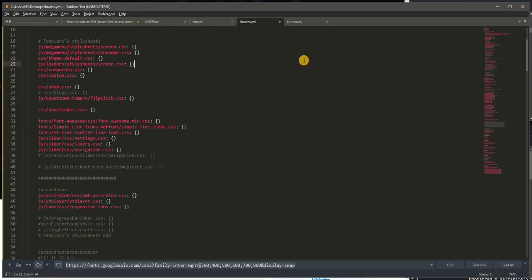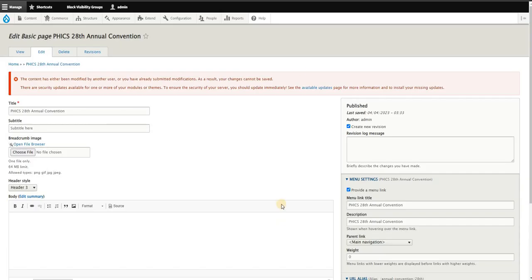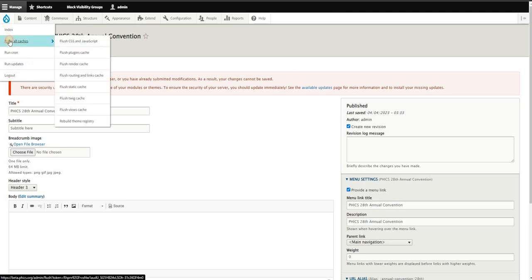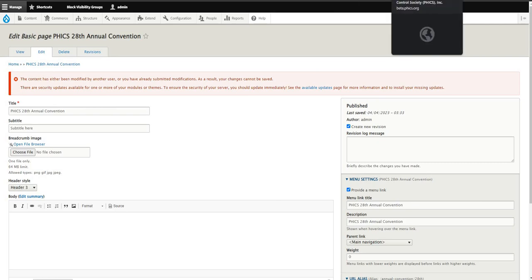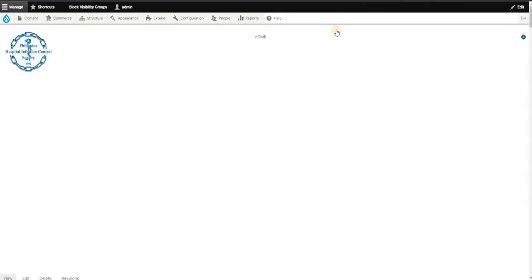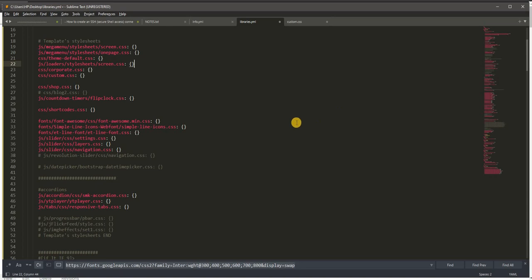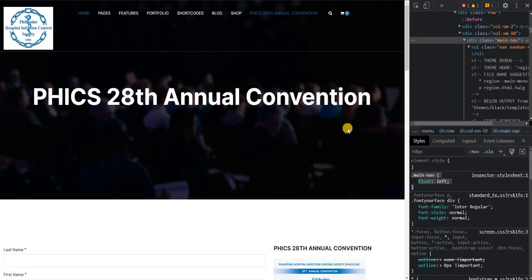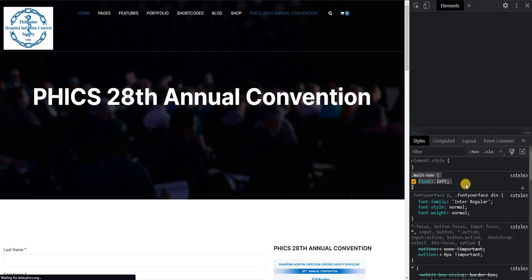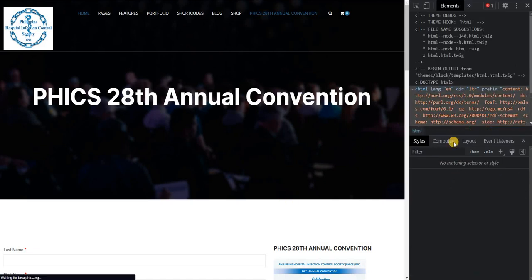I simply have to go back to my website and just flush the cache, or you can do it in drush for more advanced users, drush cache rebuild, clearing the cache and going back to my front page, to my front end.